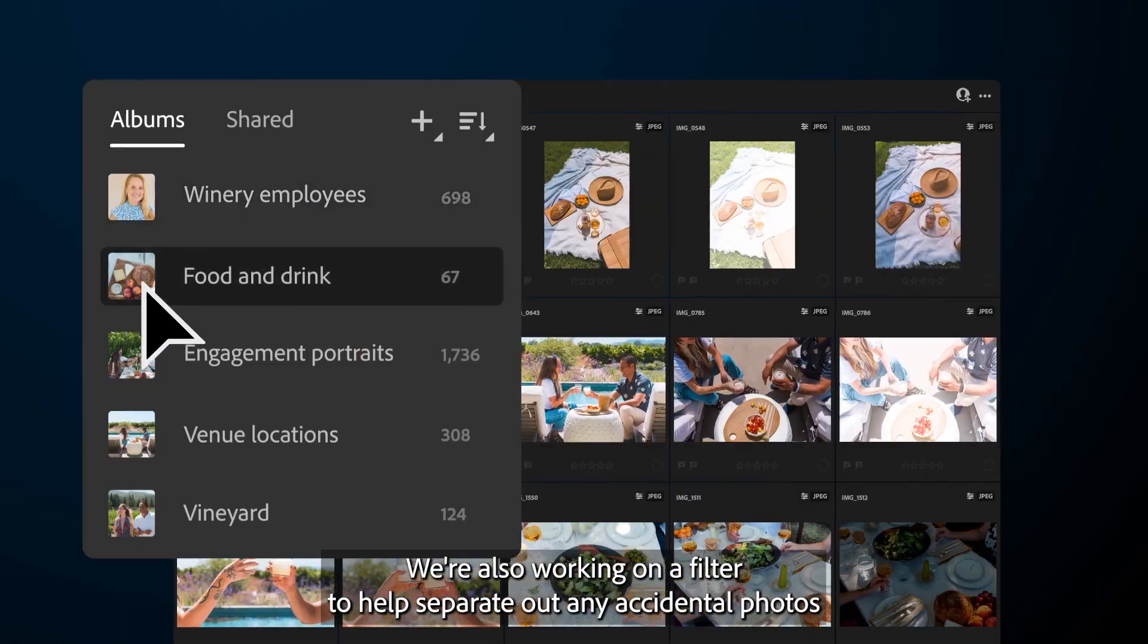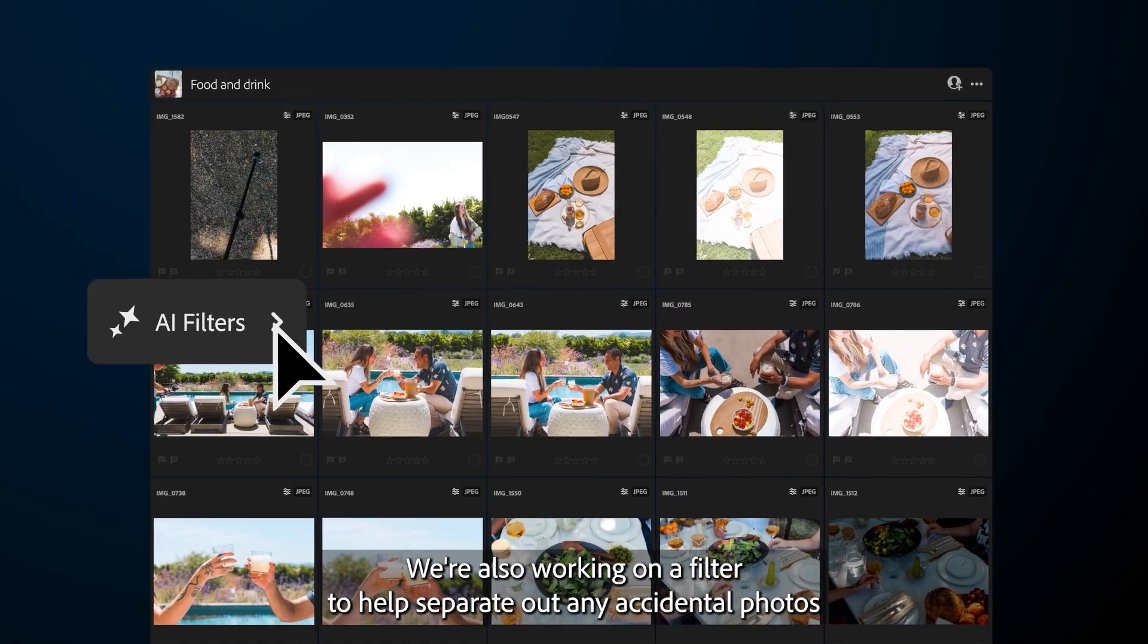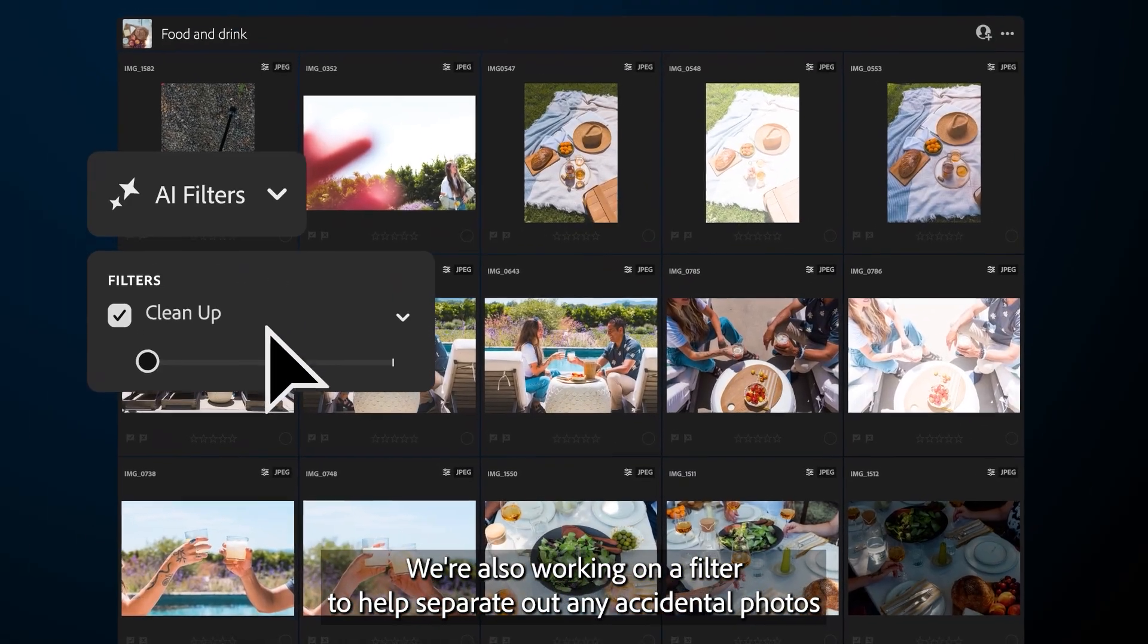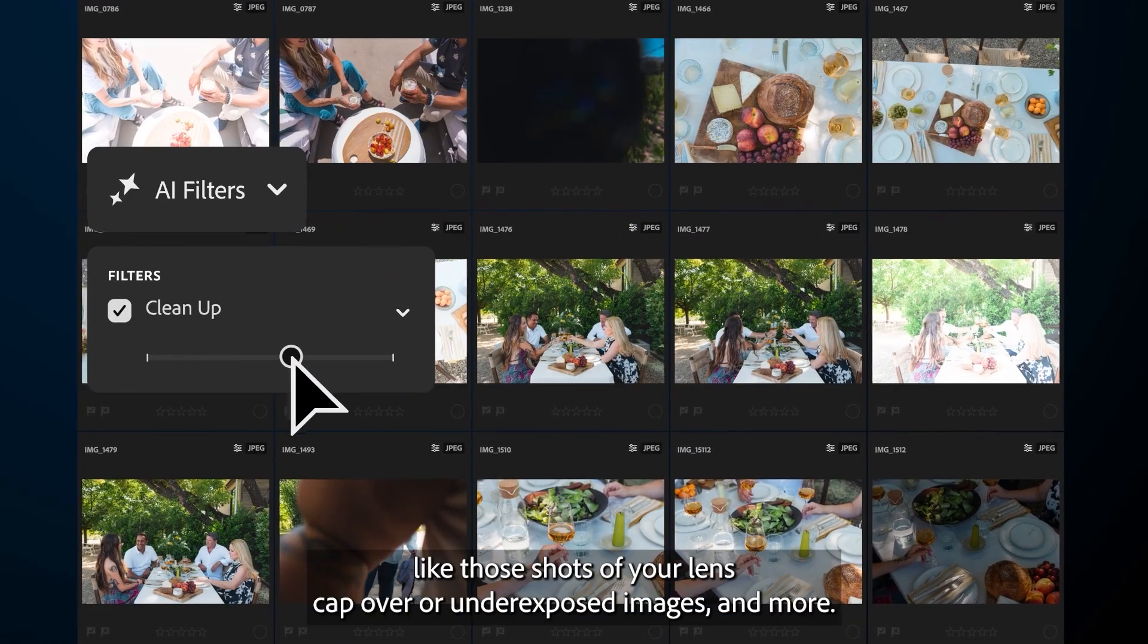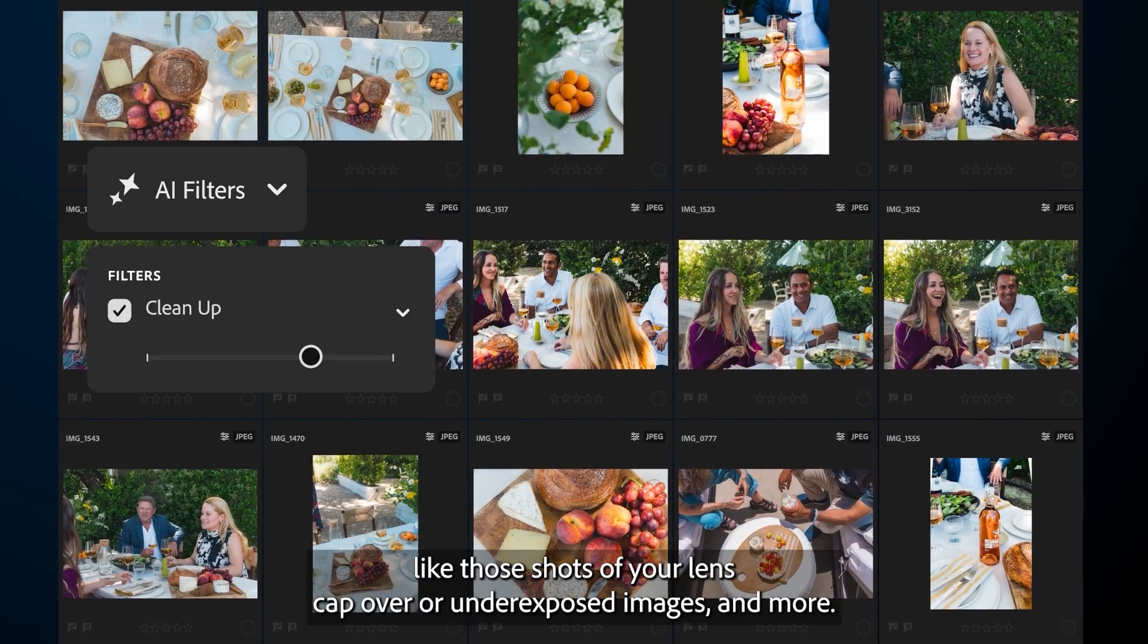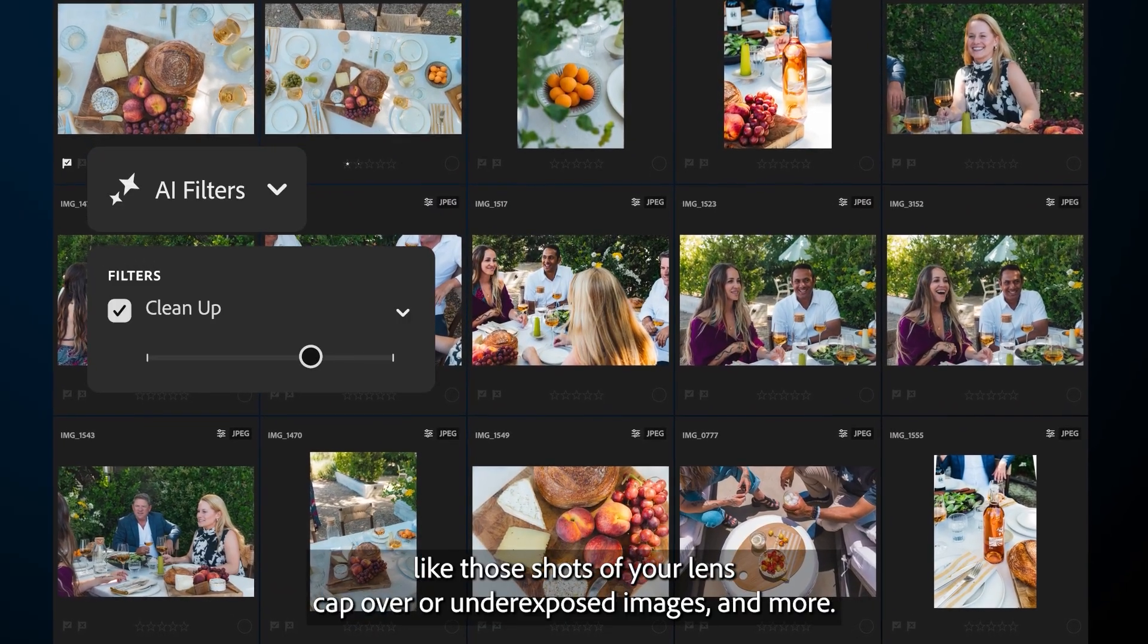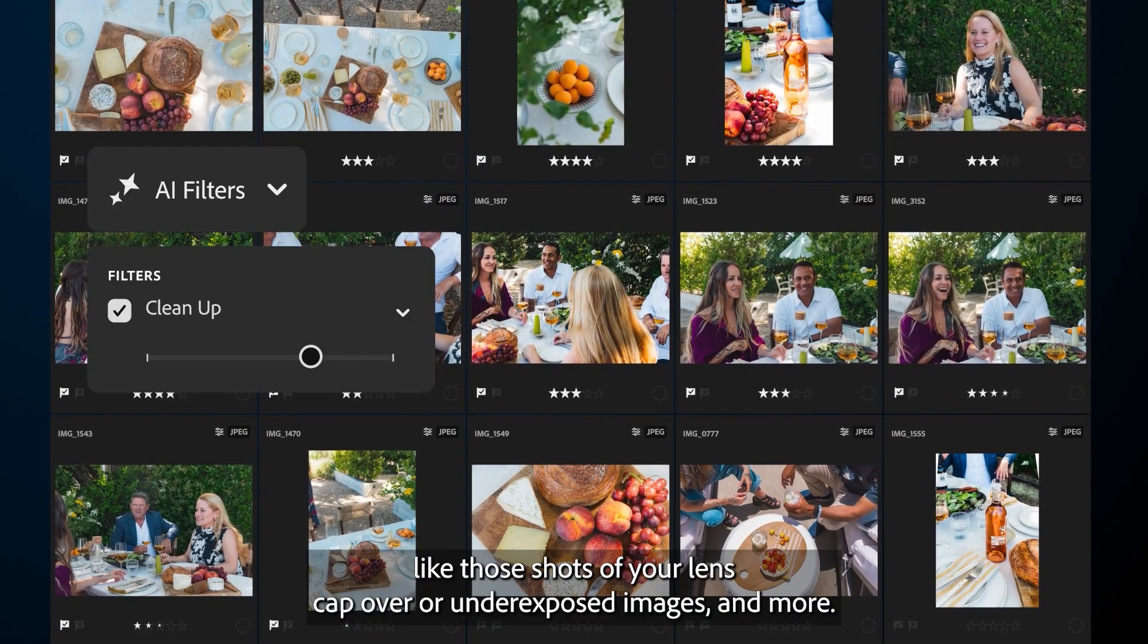We're also working on a filter to help separate out any accidental photos that you don't care to edit, like those shots of your lens cap, over or underexposed images, and more.